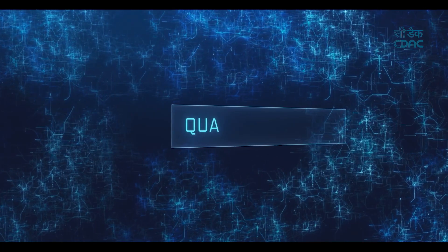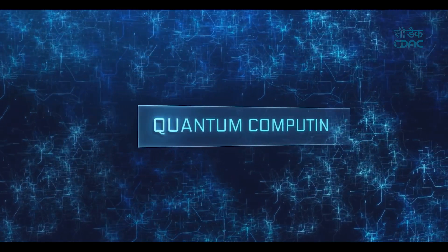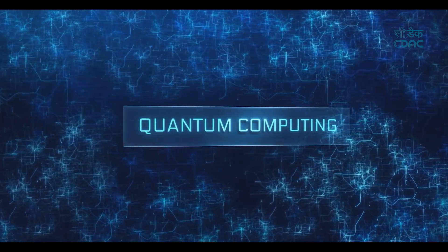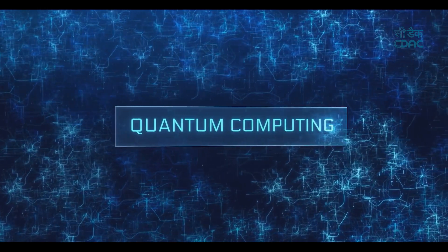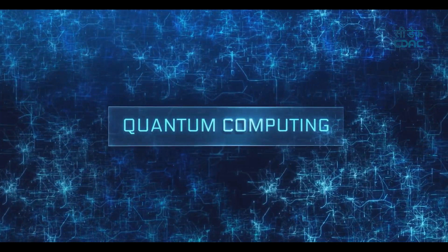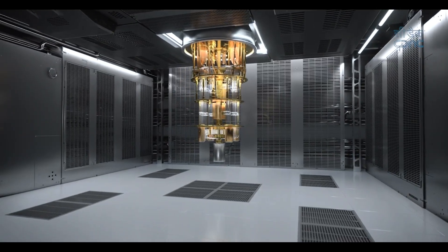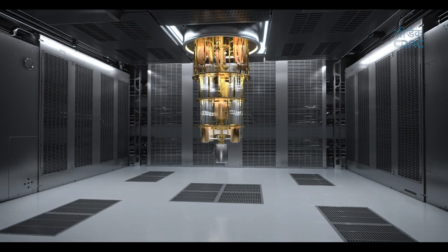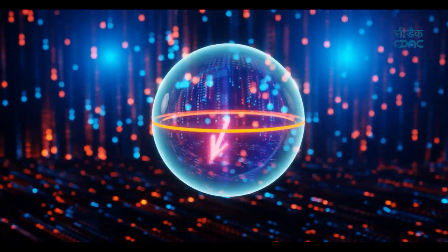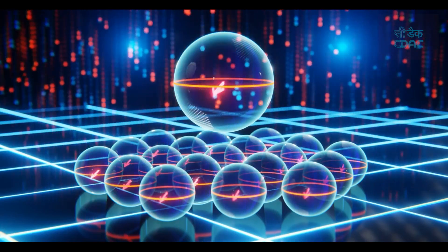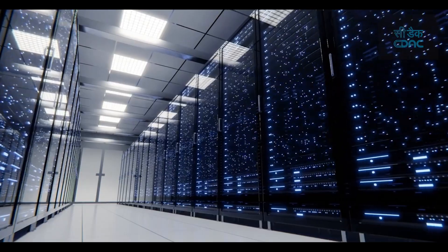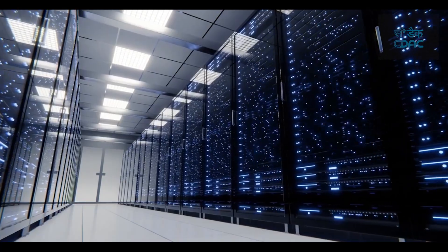This is where quantum computing steps in, offering a significant speed-up in solving such problems compared to classical approaches. Quantum computers leverage the principles of superposition, entanglement, and interference to tackle problems beyond classical reach.